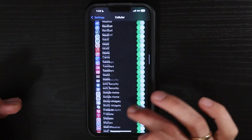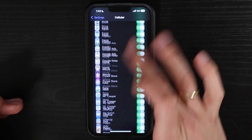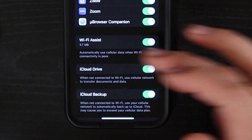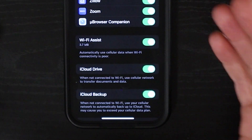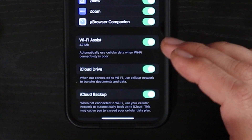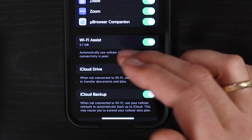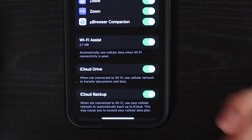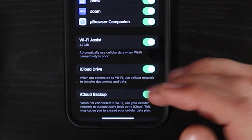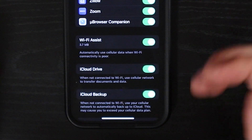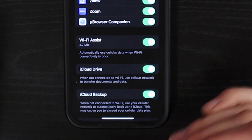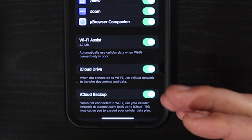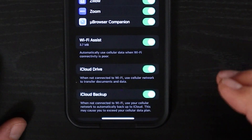If you scroll all the way down — and sometimes this is missed because of all the different apps we have — there's a Wi-Fi Assist feature that automatically uses cellular data when Wi-Fi connectivity is poor. That works really well. If your Wi-Fi connection drops off, it will immediately draw from the 5G data so that you can continue to browse and use apps very quickly.